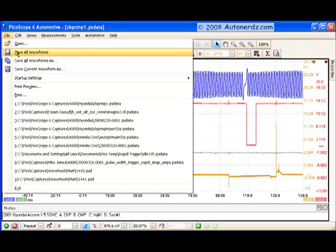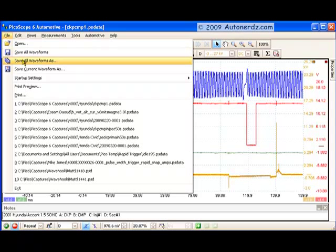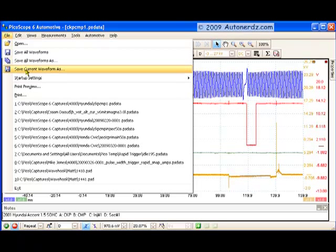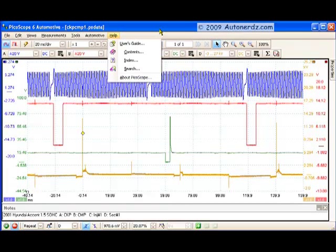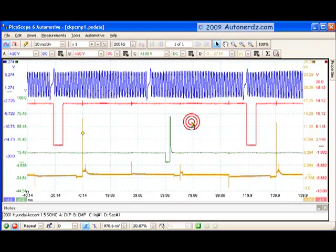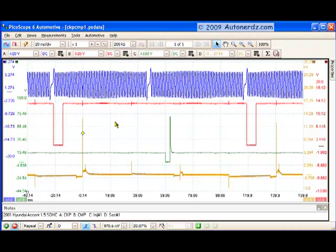We also can save current waveform, and that would be just the screen you happen to be viewing right at the moment. If you've caught a bunch of screens and really only one of them has anything of interest, has the glitch, the anomaly, whatever you're after on it, and that's the only one you want, you can do that too. So what we've been looking at here is a saved waveform. And so you can do anything with a saved waveform that you can with anything else.